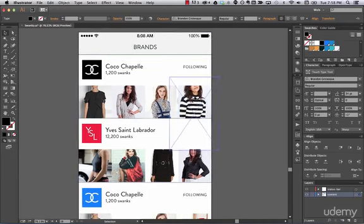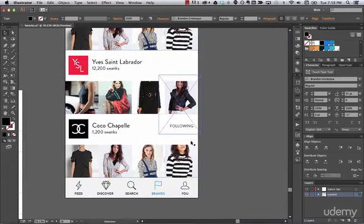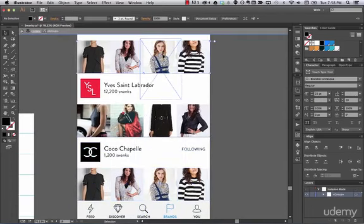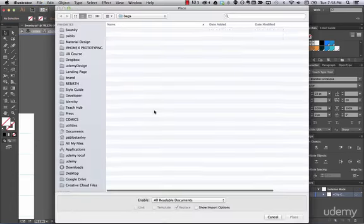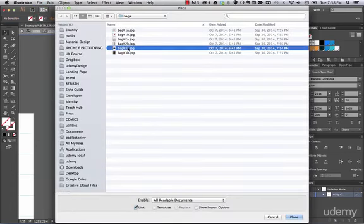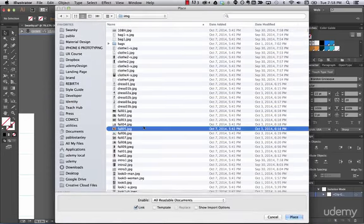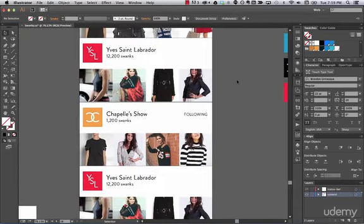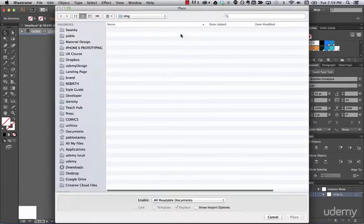When you go to the brand section you see a lot of clickable brands you can scroll through — it starts feeling different. This one needs to call attention, so go to File > Place and use this image. Let's change this one too.